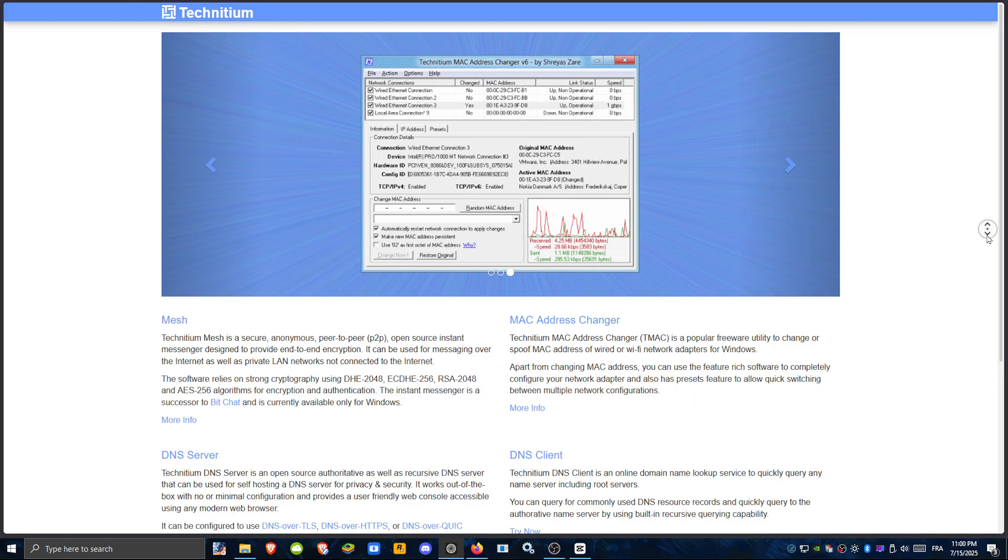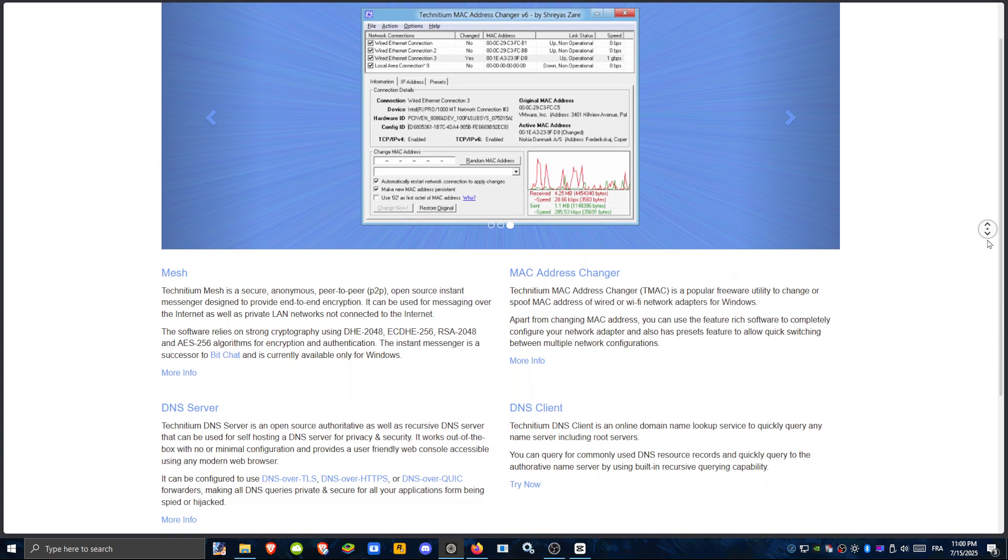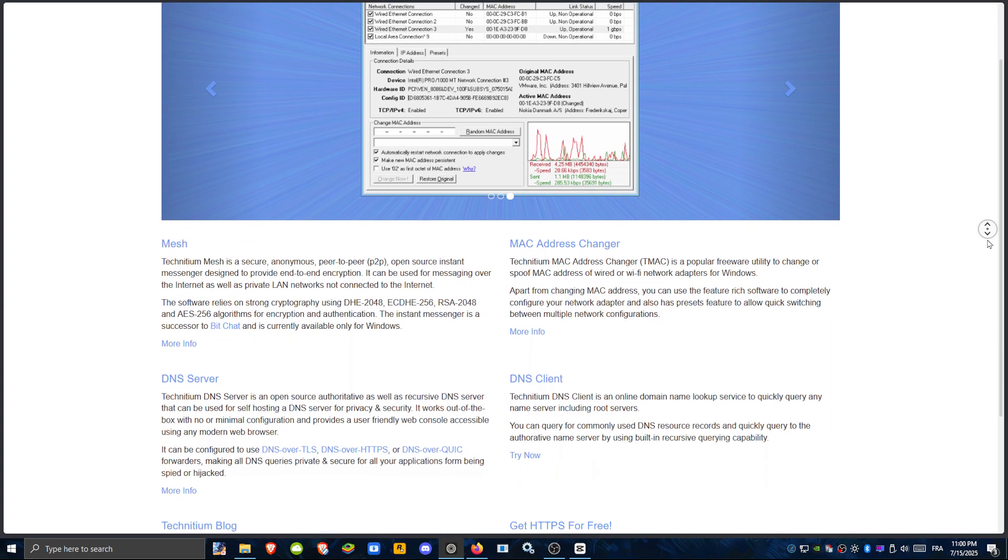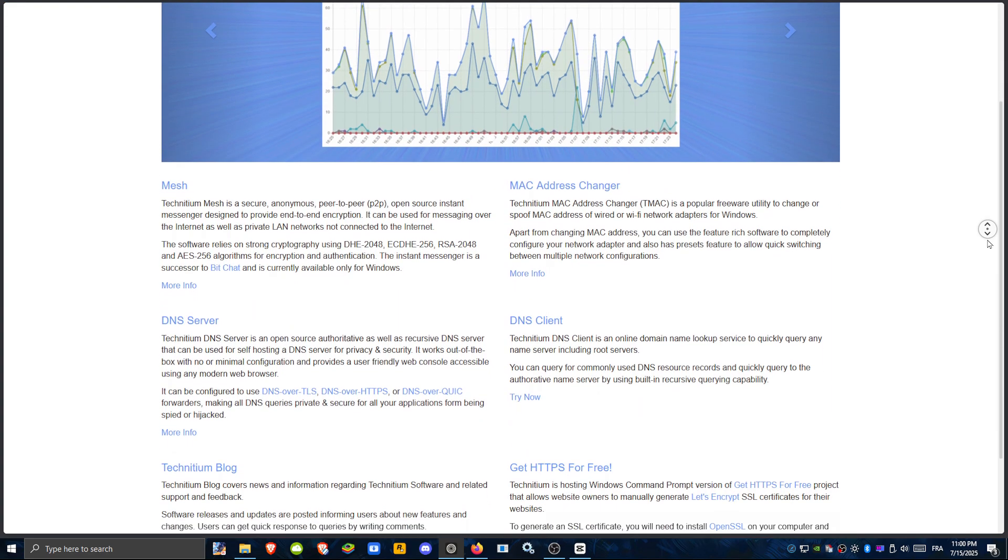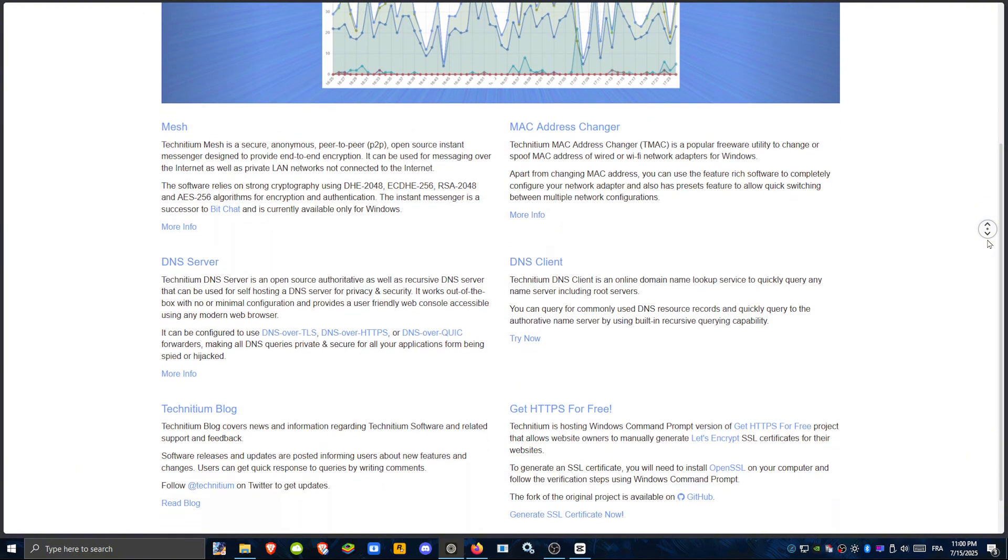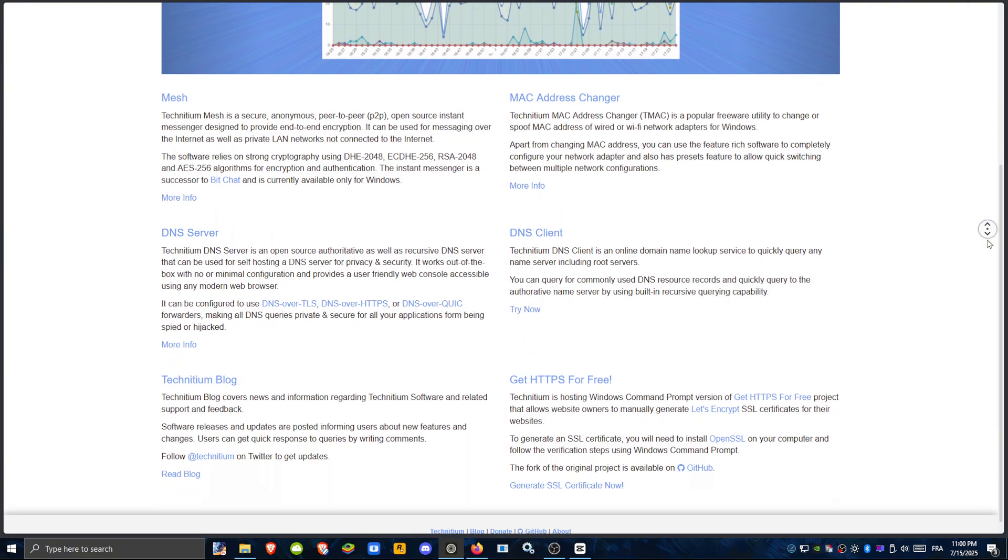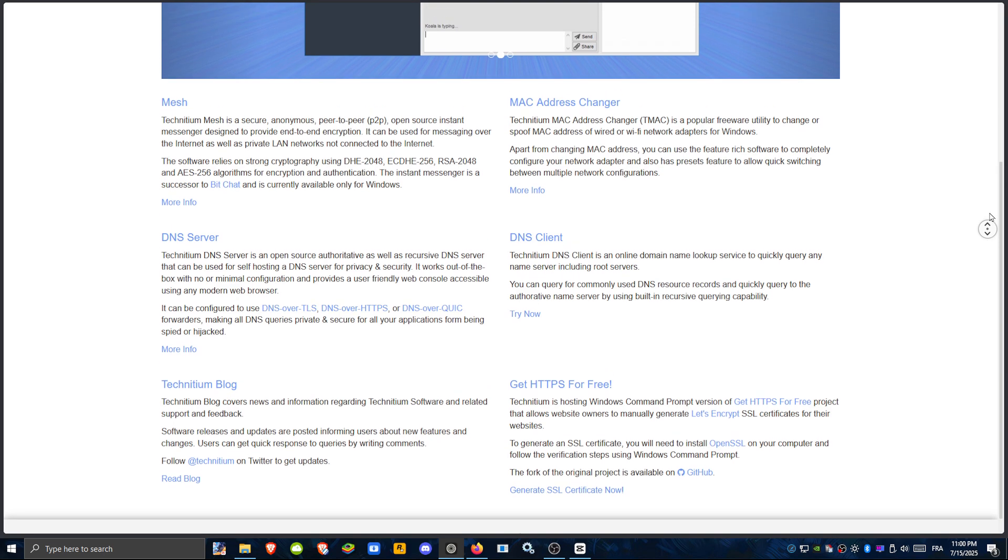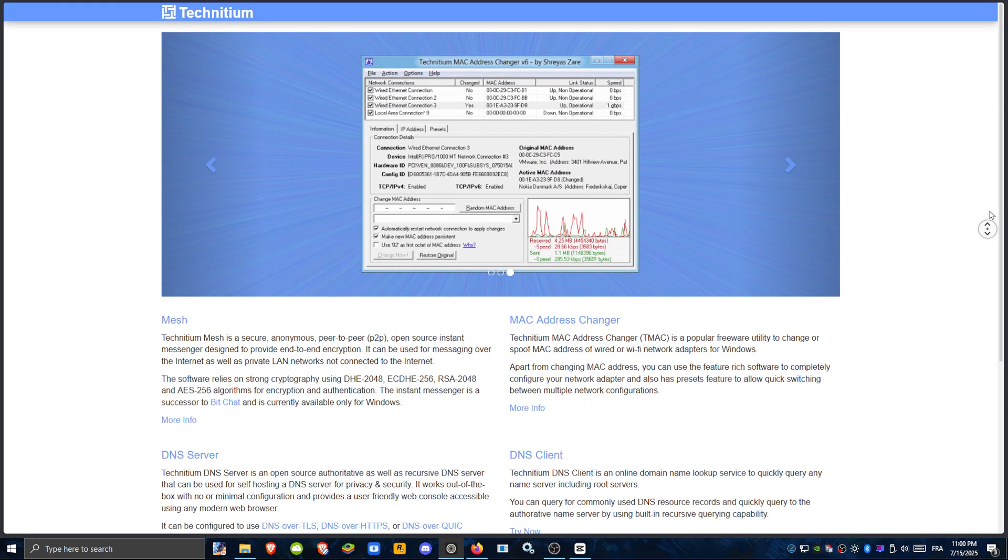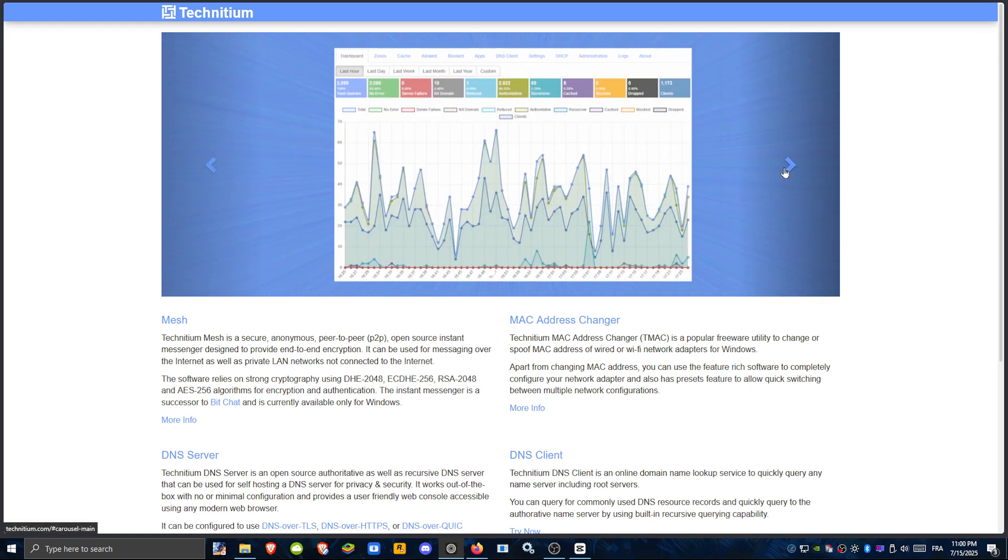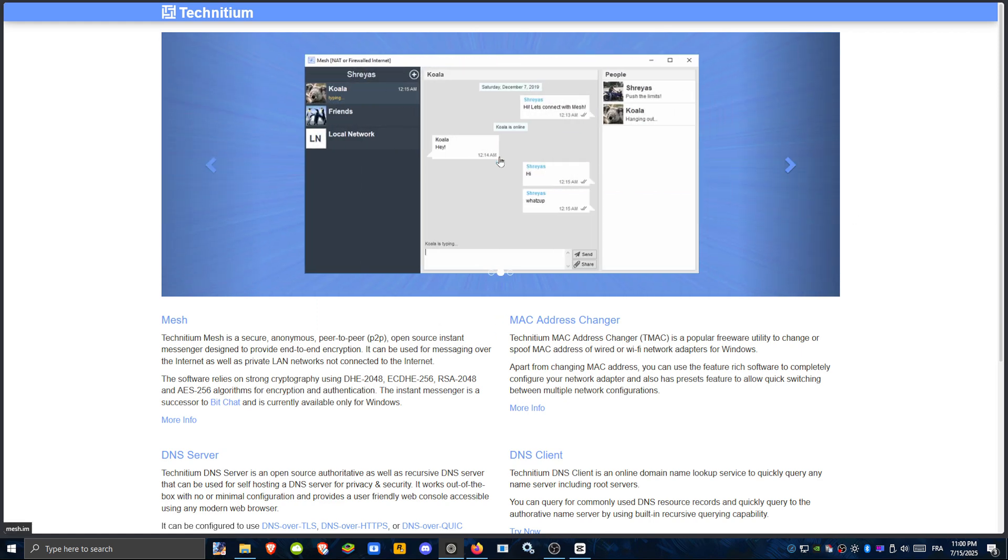First up, Technidium DNS Server is a full-featured, open-source DNS server with ad blocking as a bonus. It supports DNS over HTTPS, DNS over TLS, and Quick, making it highly secure. You can fully customize filtering rules and manage internal zones, making it a great choice for advanced users and home labs. Though, it may be too technical for beginners.